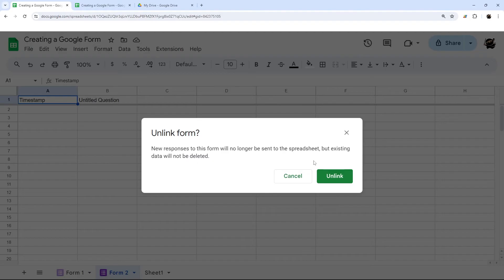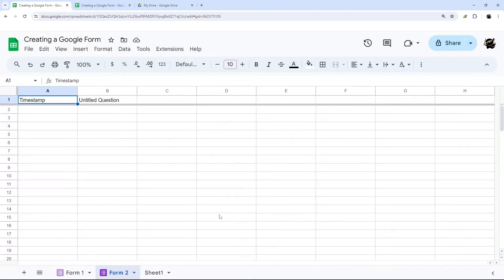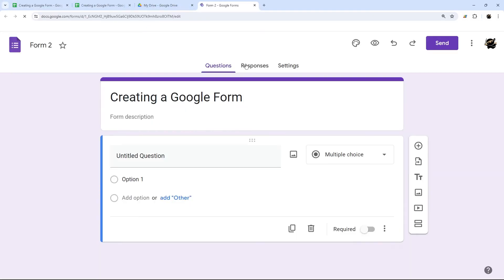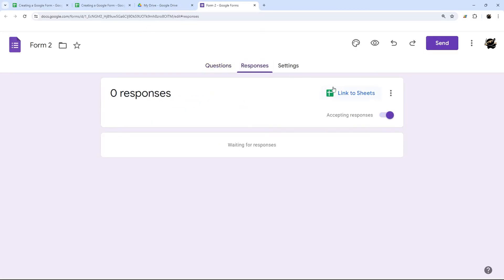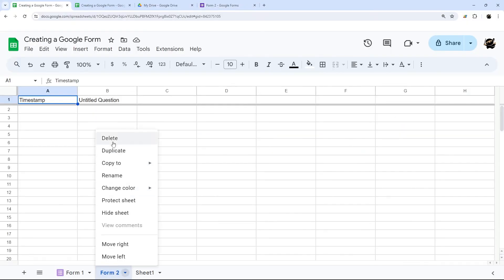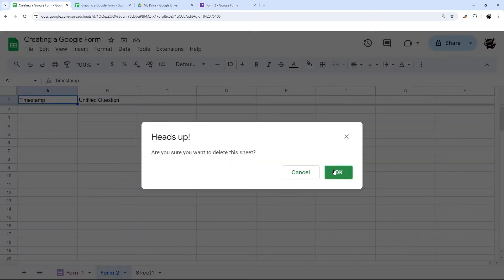And so what this means is now that Google forms no longer linked to this. So we'll go back to this form two, check the responses, we have this link to sheets again, because it's no longer linked to this. So this point, then we can delete this.